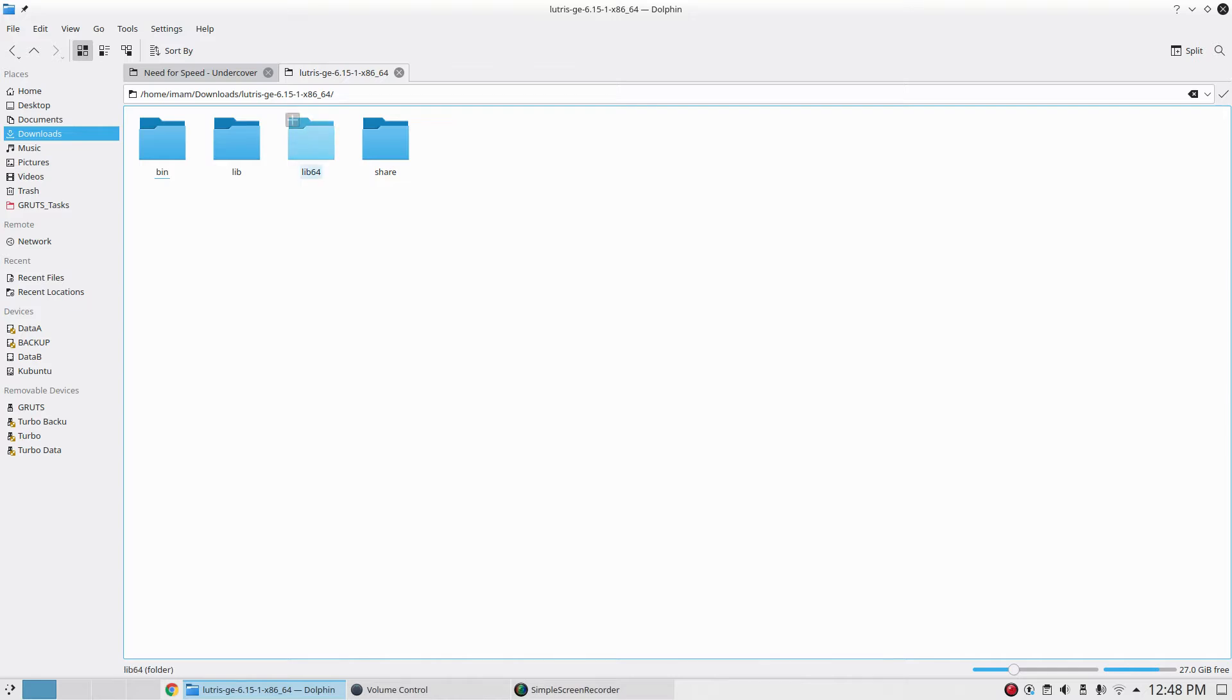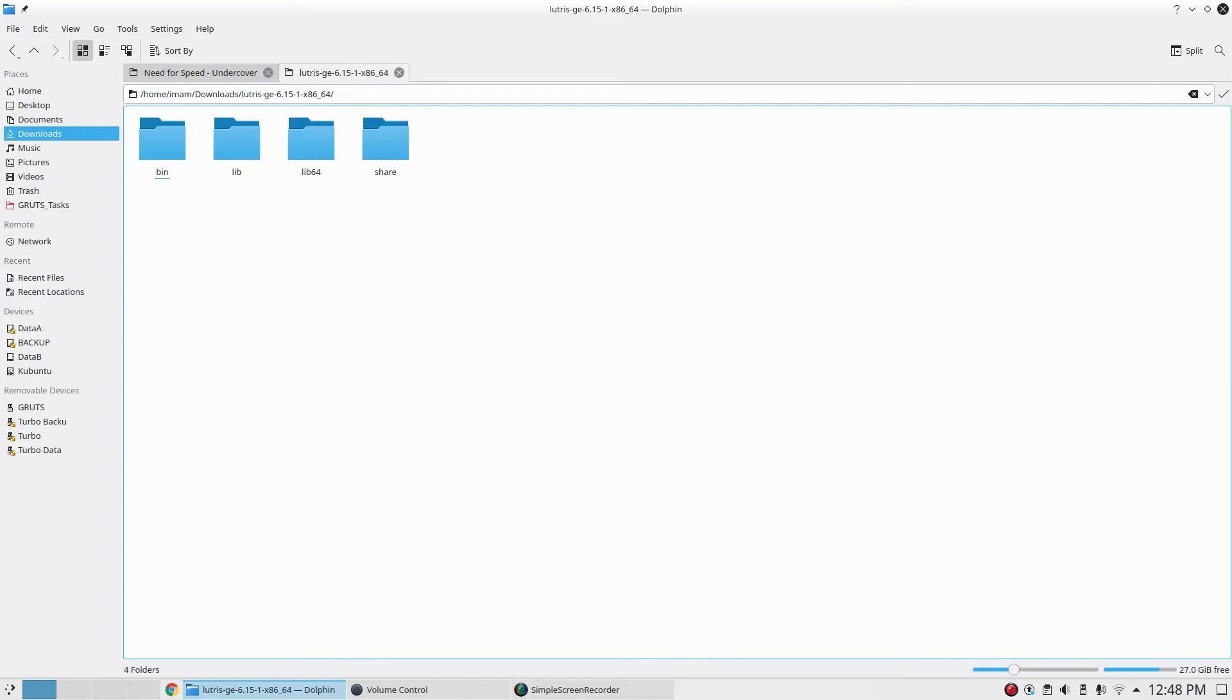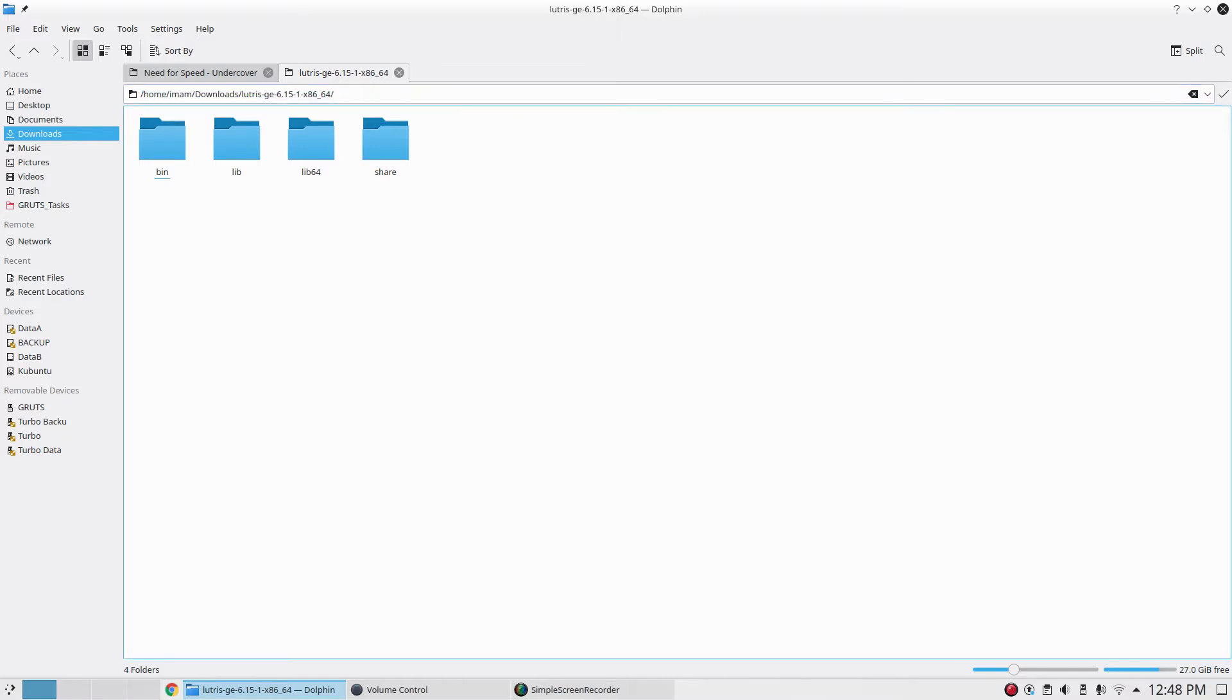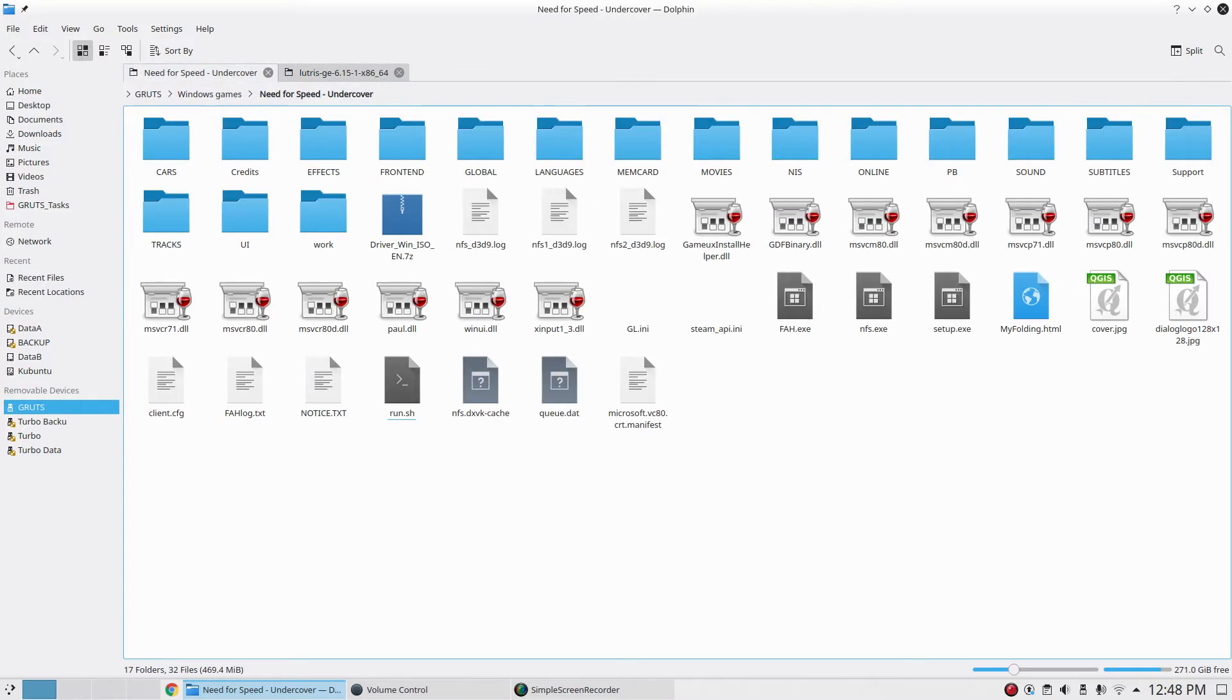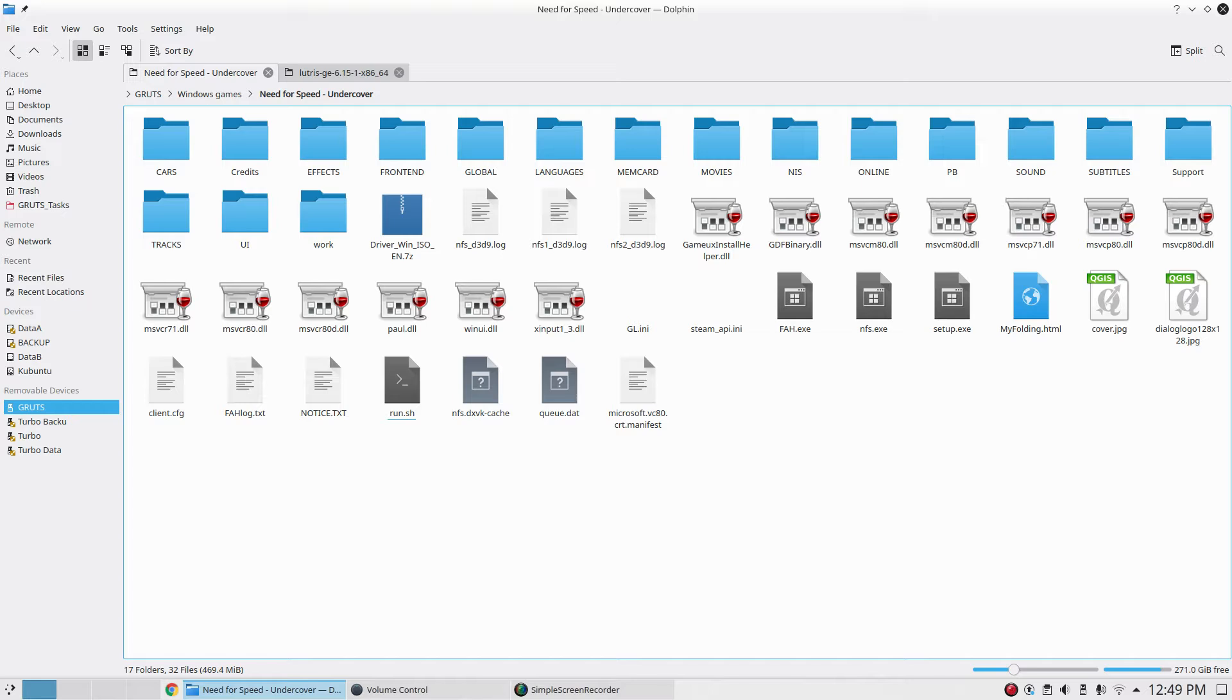I downloaded this Lutris GE Glorious Eggroll version. I put the link in the description if you guys want to download it. Once you download it, just extract it to any folder. I extracted it in my downloads folder. I'm gonna test today Need for Speed Underground with this particular image scaling technology.